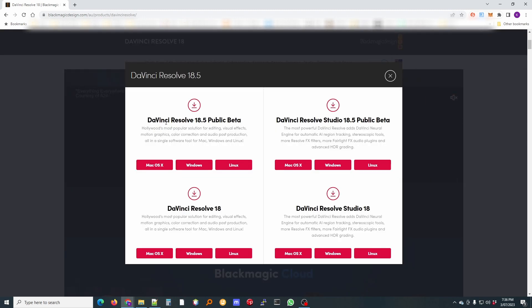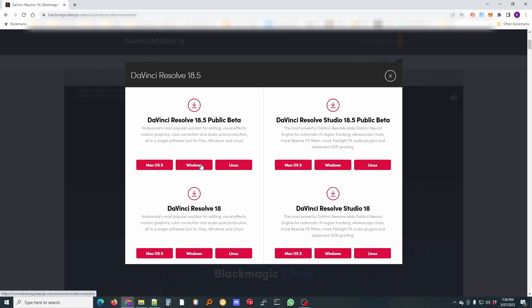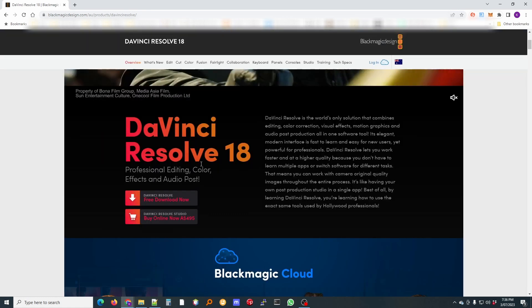So you can download the beta or the full version and select your operating system and just click download. It'll ask you for some information there. Just register and click download and that's it.